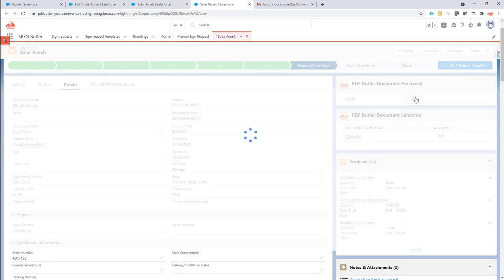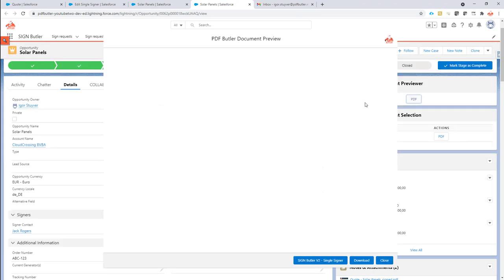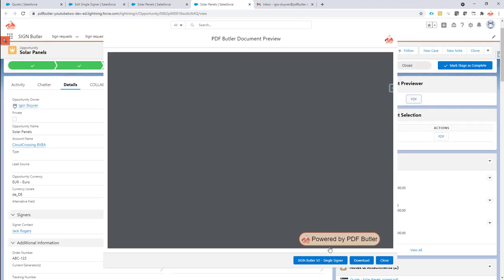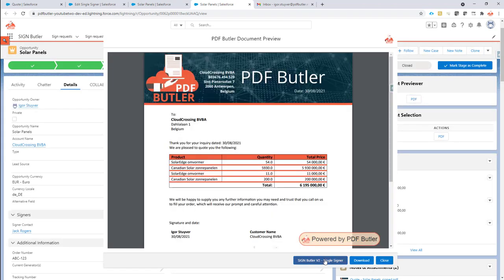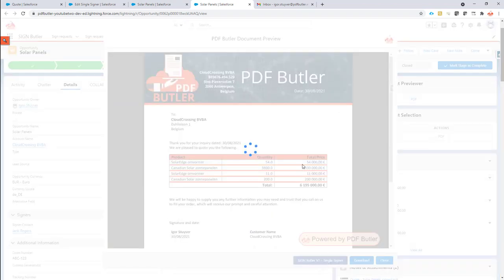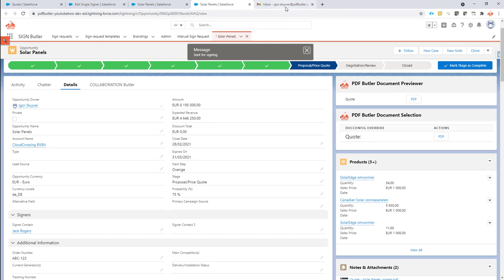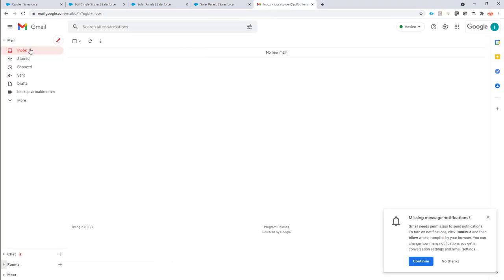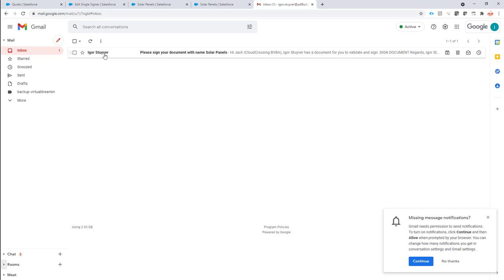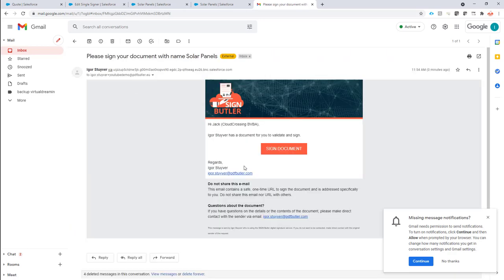So let's do this. I'm going to create a new sign request, so I'm going to send it out for signing and then I should receive a new email in my inbox here. Yes, it's already there.